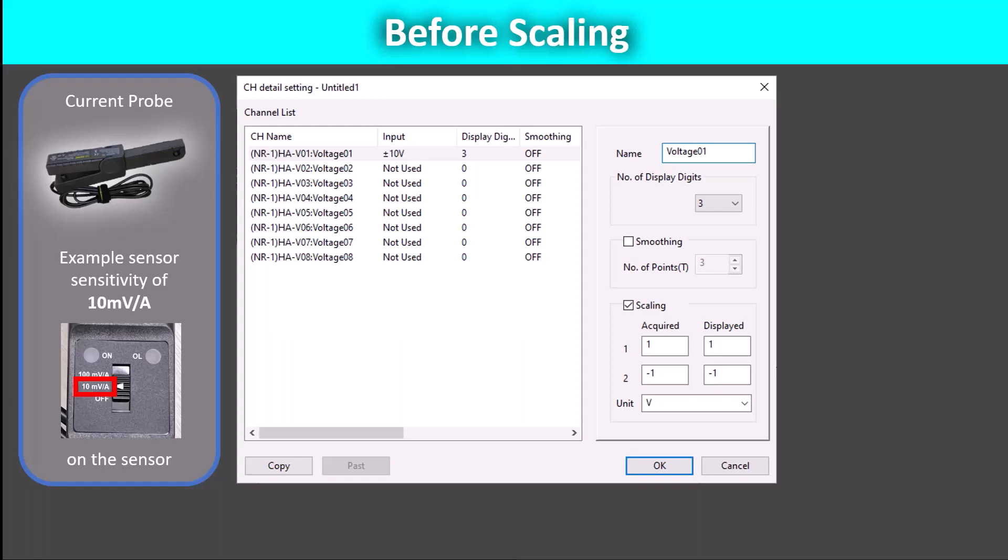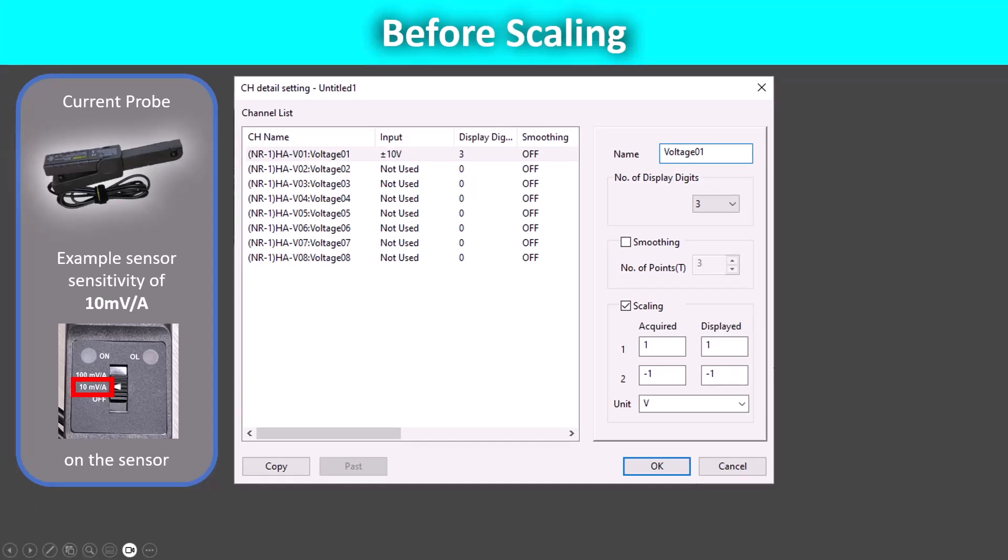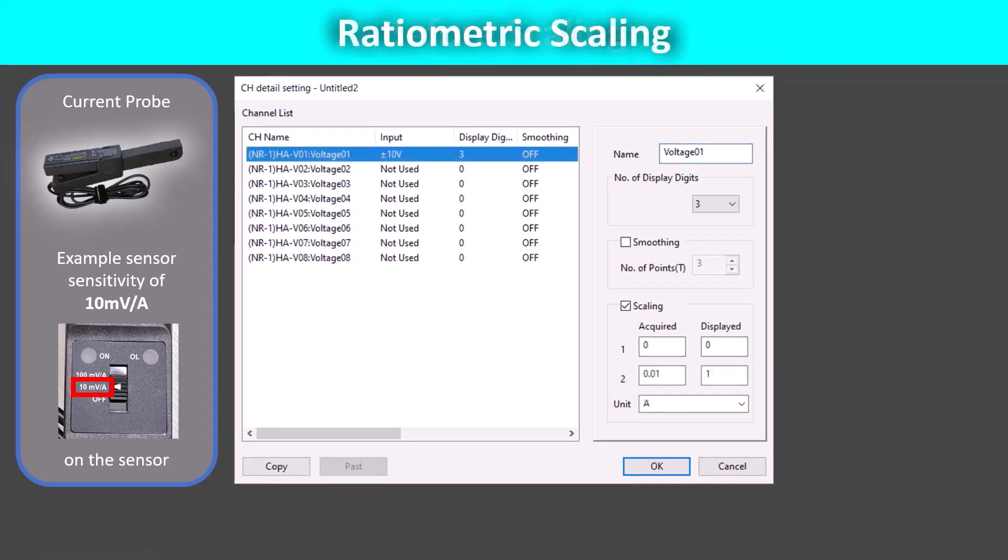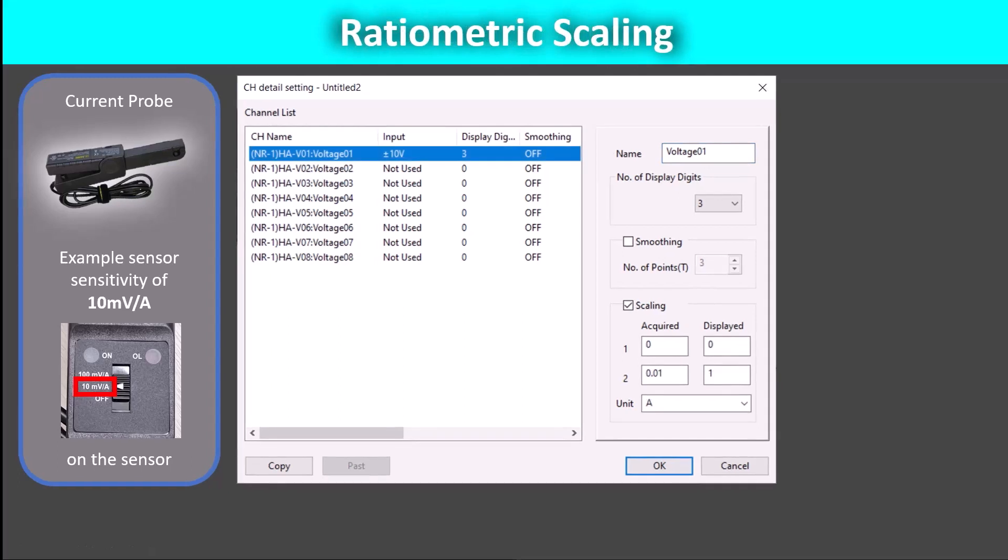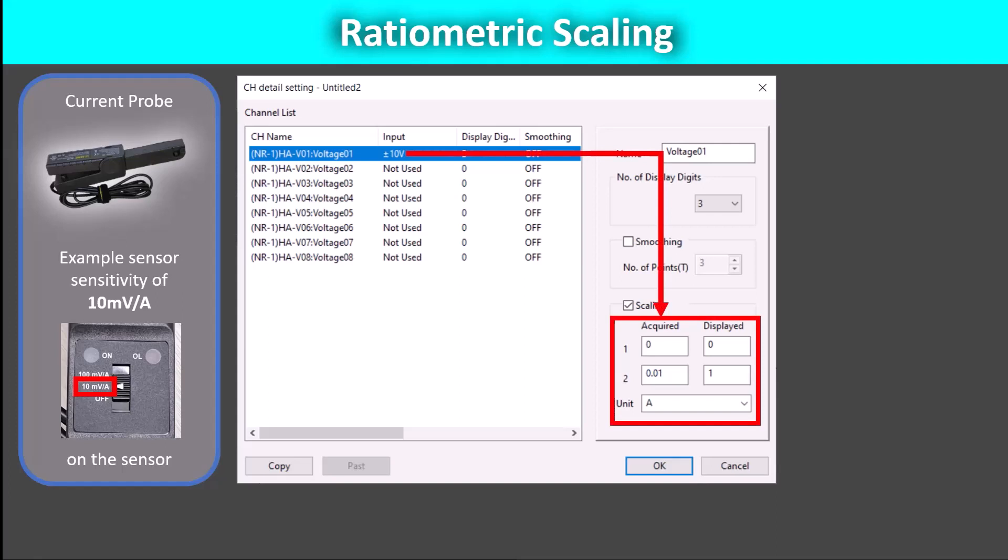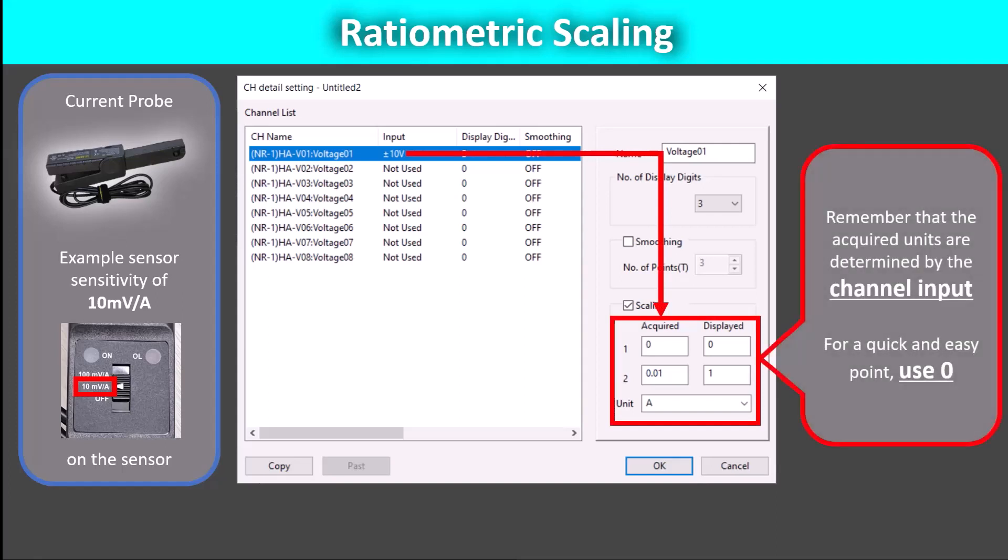The currently selected option is the 10 millivolt per amp setting. For this setting, we will still set zero volts equal to zero amps in point one. Being careful to notice that the channel input units are in volts, we will set point two to be one hundredth of a volt is equal to one amp. This means the same thing as the sensitivity in millivolts.